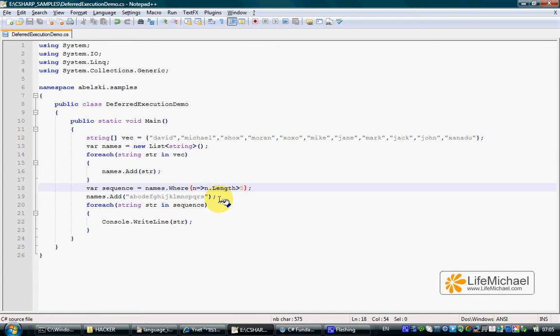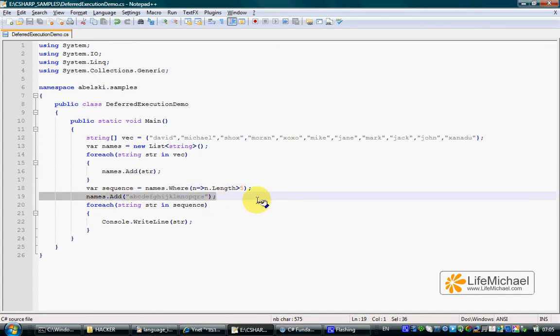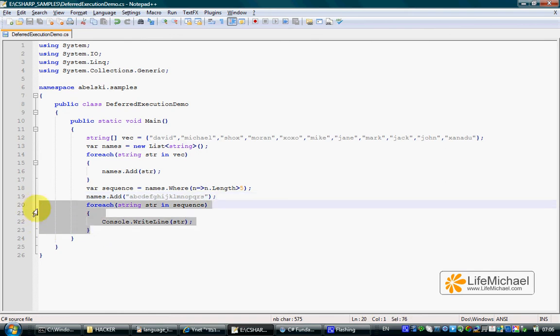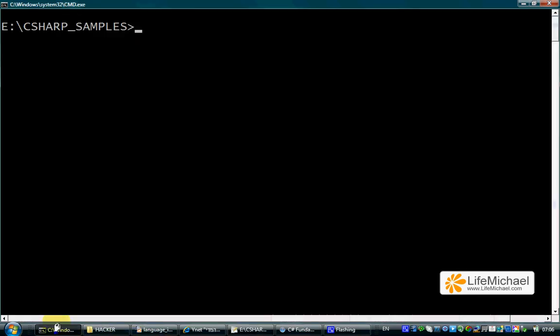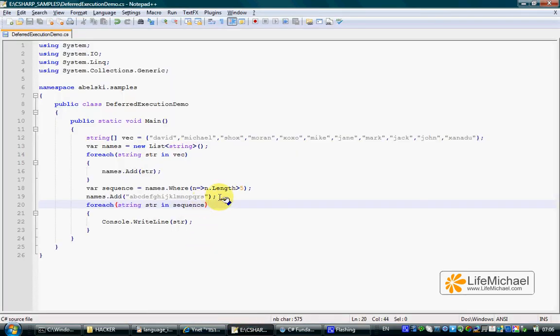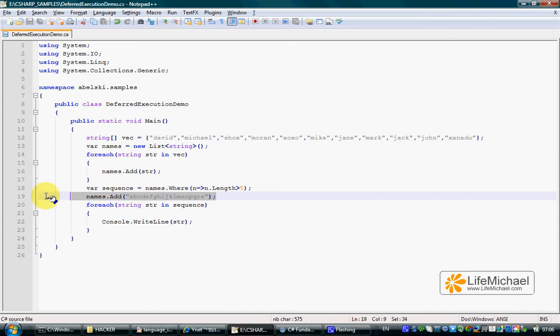Here we can see that after the query is constructed we add a new name to the list, a very long one, and then when iterating all names the query returns we can see that one of them is the name we added after the query was constructed.